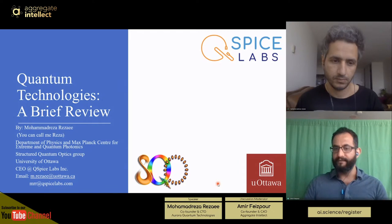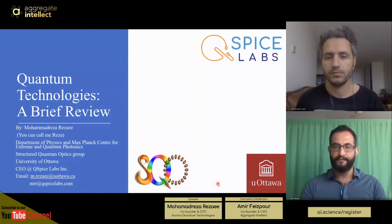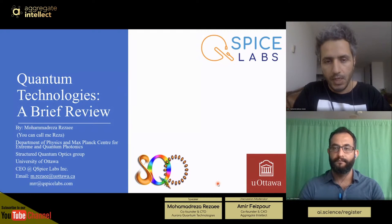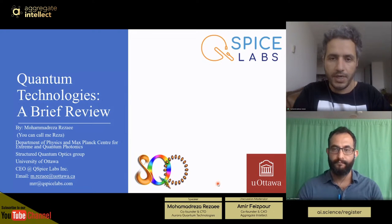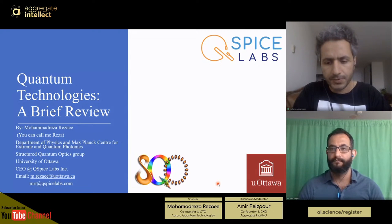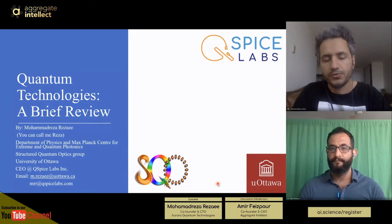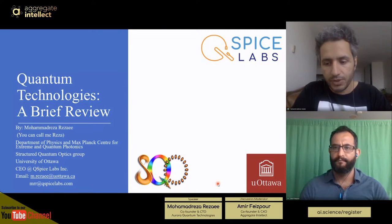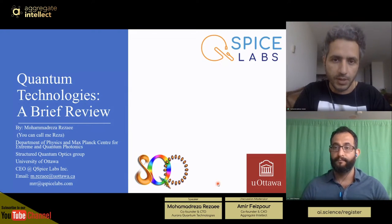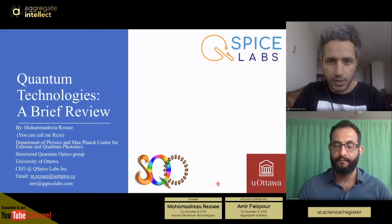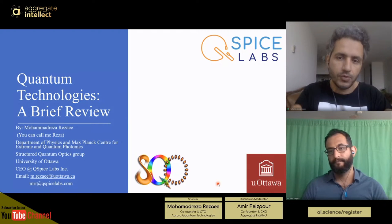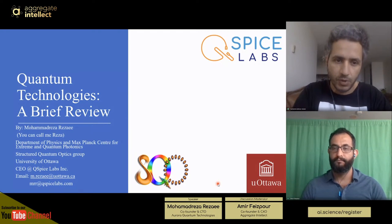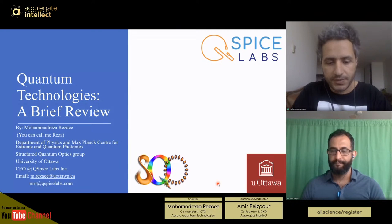Superposition and entanglement are the two fundamental phenomena quantum computing is based on. Superposition is intrinsic to a quantum system. Compared to the classical world where you have a zero or one — on or off — in the quantum world a qubit can be in the zero state, the one state, or a combination of both, or anywhere in the continuous space between zero and one. This is superposition.